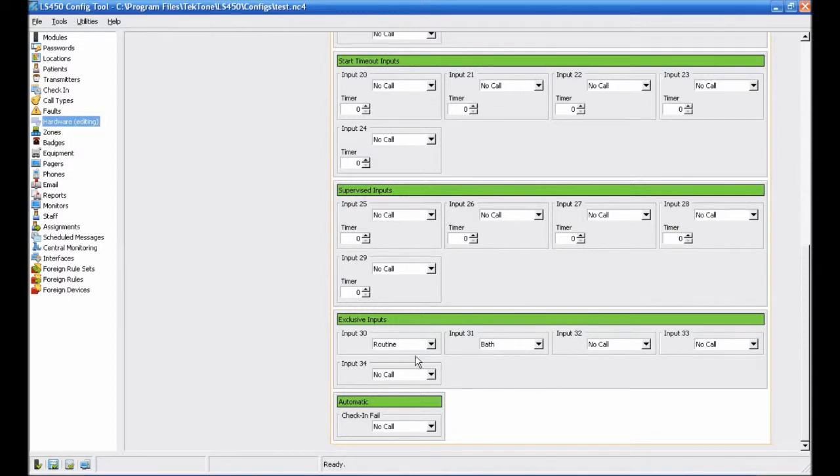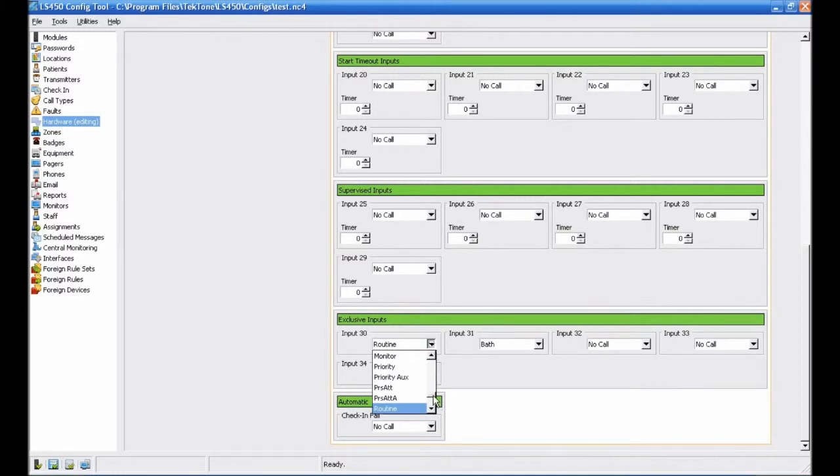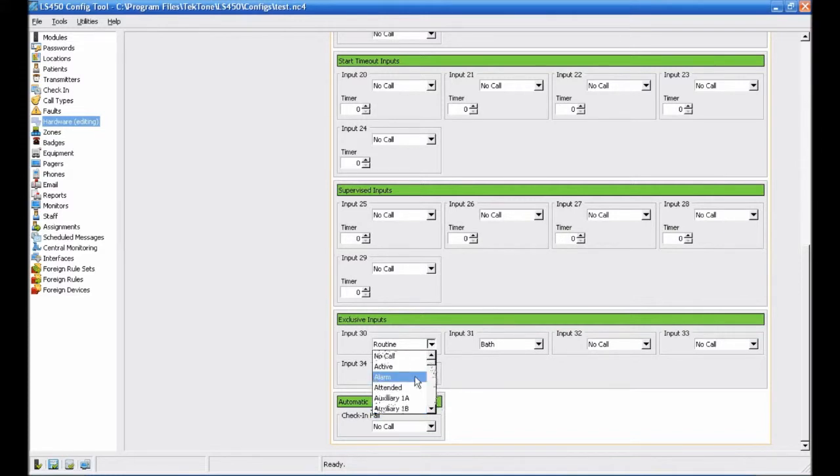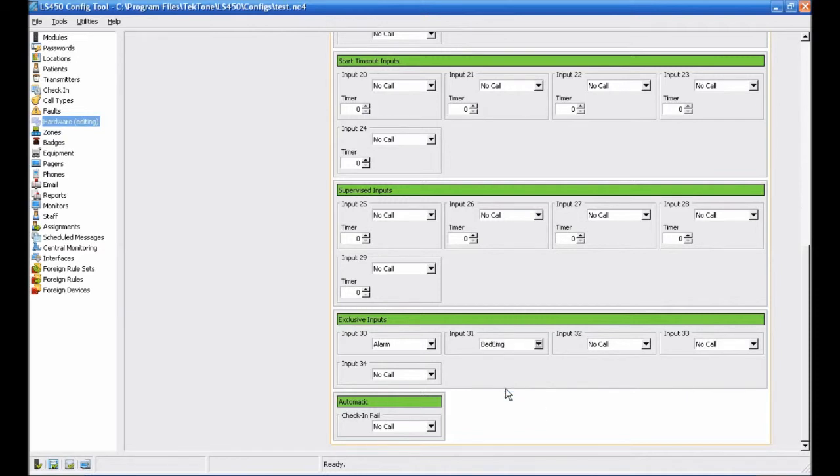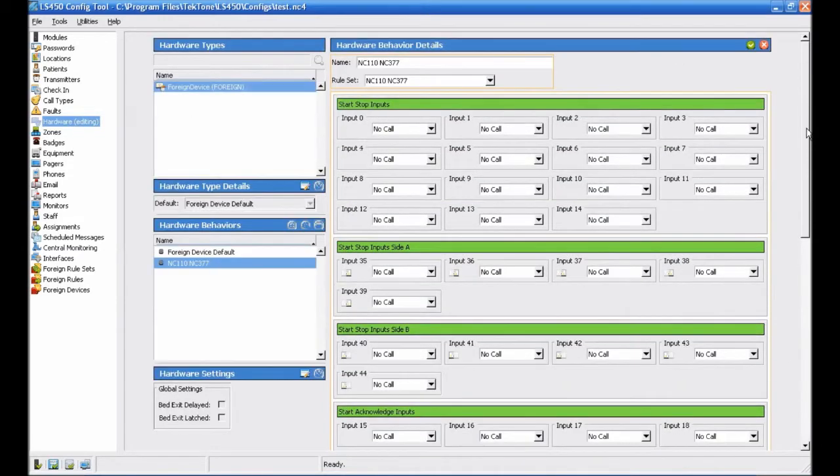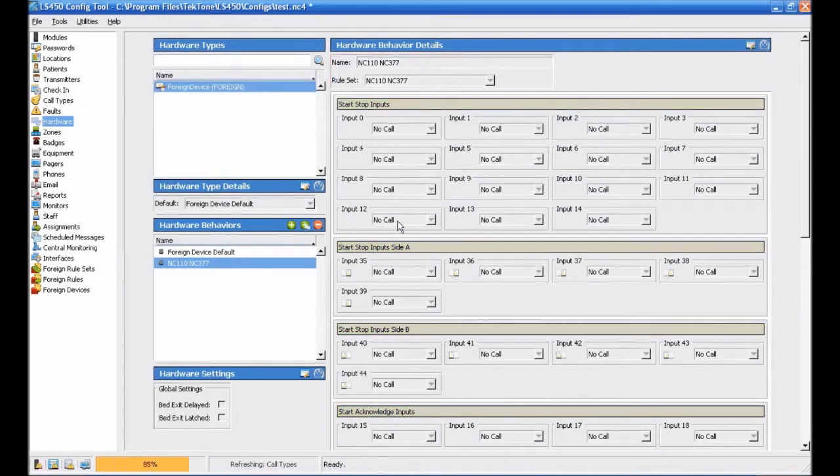Scroll down to the Exclusive Inputs section, and click the drop-down menu for the call types you would like to change. Scroll through the list of available call types, and choose the call type you would like to use. In this case, we will change the Routine call to enunciate as an alarm call in the Event Monitor, and we will change the Bath call type to appear as a bed emergency call. Once we've made our changes, click Accept. Then save and commit the configuration.